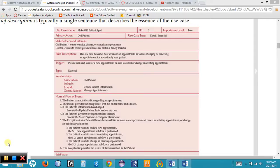If you look in your book under Figure 4-11 in Chapter 4, we're going to see an example of a use case description. A use case description is broken up into three sections: the first section is the overview information covering the first five rows, the sixth row indicates relationships with other use cases, and the last section is the flow of events.